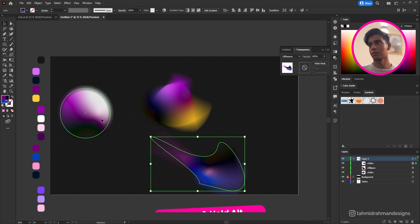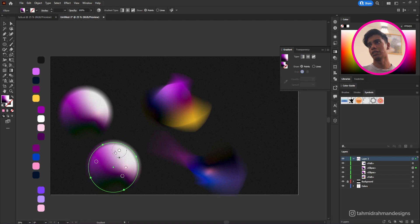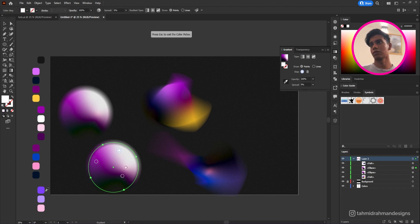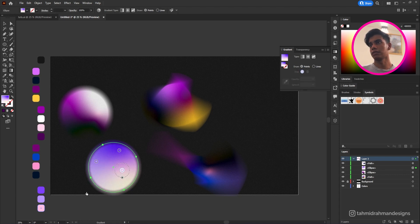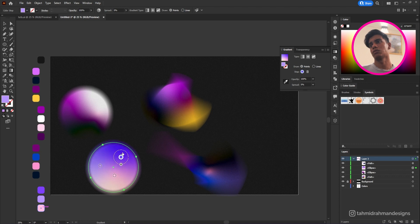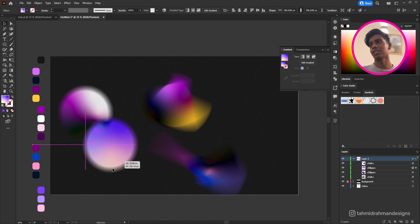I'll also create another circle by duplicating the existing one — just hold Alt and drag to duplicate. Then I'll hit Edit Gradient, use the color picker to change the colors, and delete any extra stops. Bring the shapes close together so the colors are more visible and vibrant. The effects are already applied so no need to reapply them.